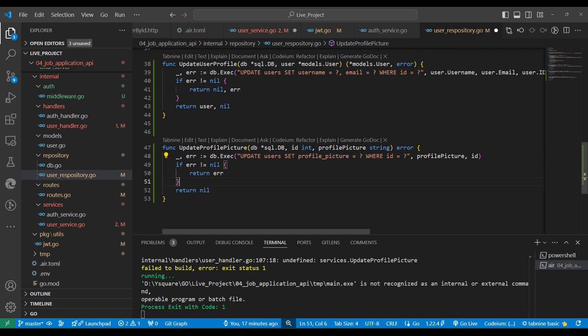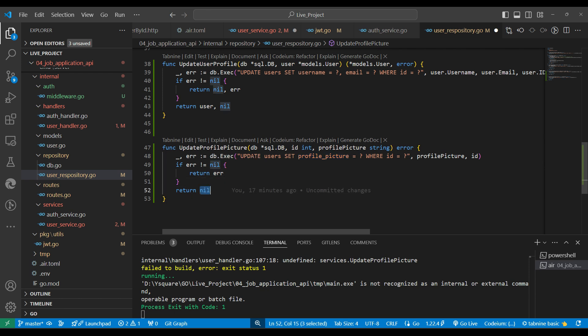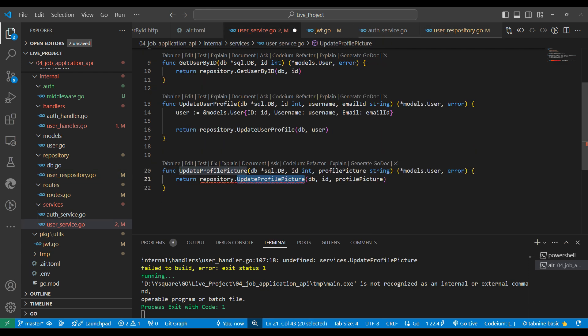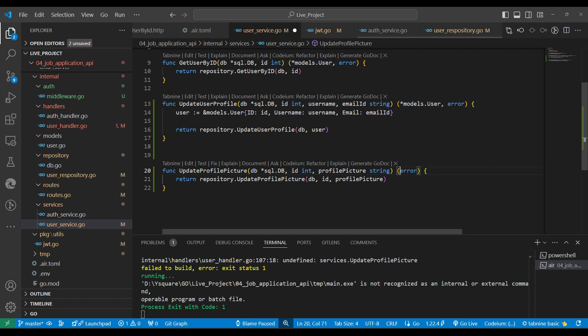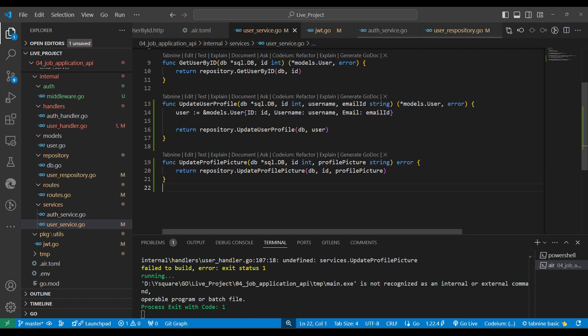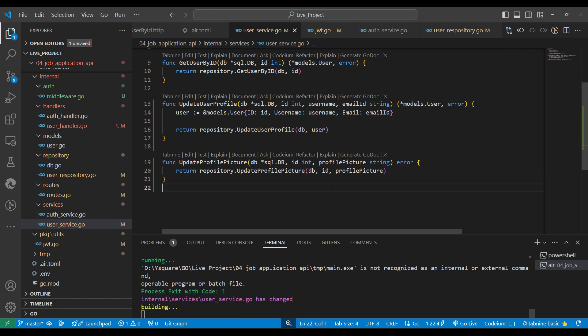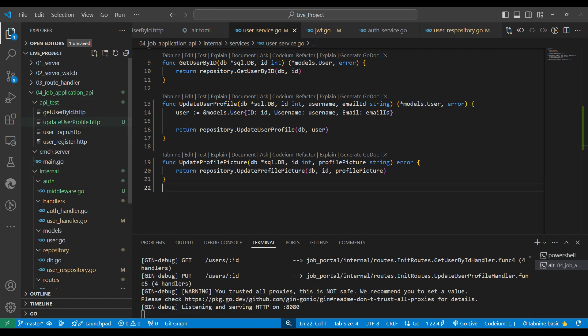We define this method in the service file and then call repository with the same method name passing all the parameters. In the repository we write the SQL UPDATE query: update profile picture on the basis of ID. If there's an error we return it, otherwise we return nil. The error is received in the handler.